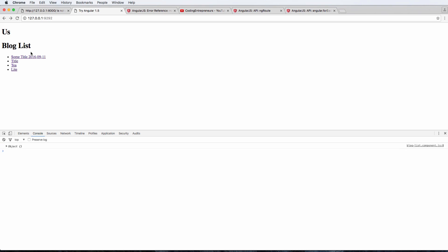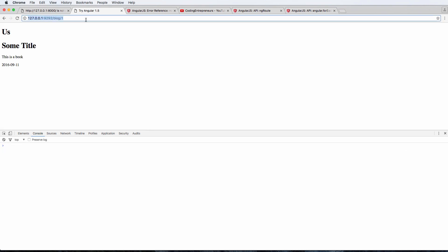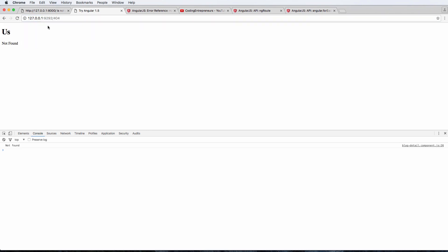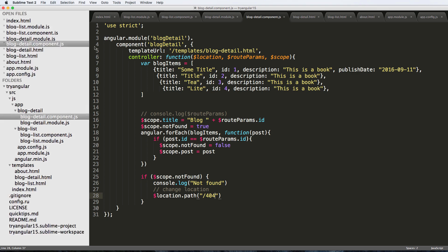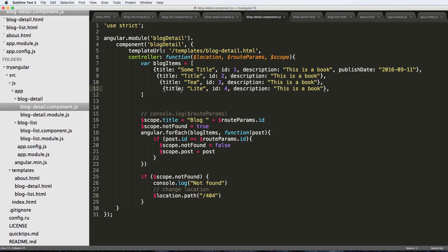So I can do location.path and I can set it to 404. This is actually going to change it for us. So I'm going to refresh in here, I click on a blog, notice that it's working fine. If I do a blog post that doesn't exist it goes to the 404 URL which is really cool, very easy.